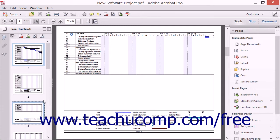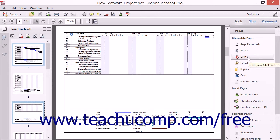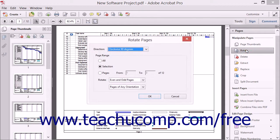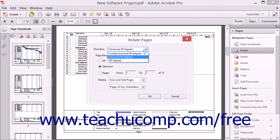Any command for which there is a selection option within the Pages panel, such as Rotate or Delete, can then be applied to all the selected pages. To rotate pages in the PDF, click the Rotate button in the Pages panel to launch the Rotate Pages dialog box, then decide the rotation direction by using the Rotation Direction drop-down.